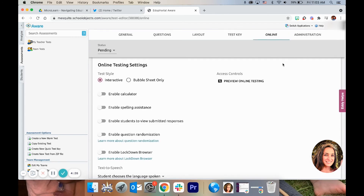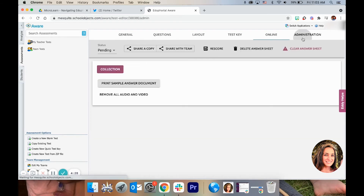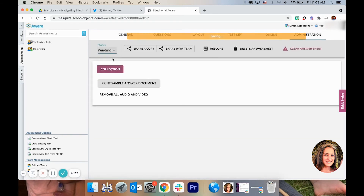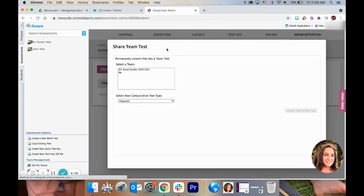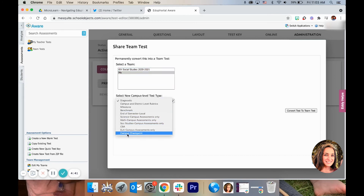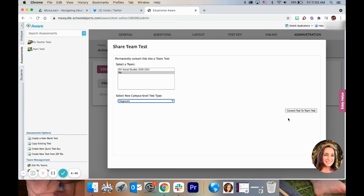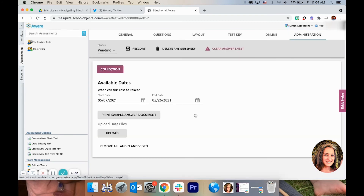When you're done, we'll go to Administration. The first thing is to make this an active test, and then to share it with your team. You can leave it as Diagnostic, or choose whichever of these options makes sense for you. Click Convert to Team Test, then change the status to Active.